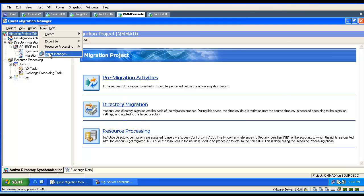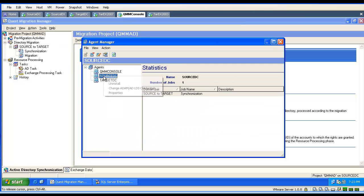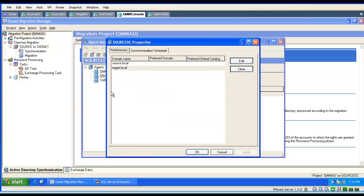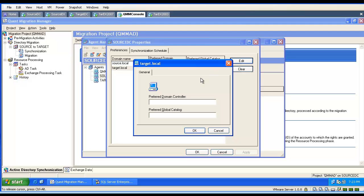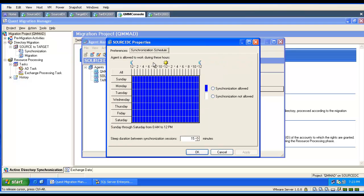Now we will go and examine our directory synchronization agent, because all the work — synchronization and migration — is being performed by this agent. If the credentials are not good or the password has been changed, we can change them here. Here and only here we can specify which domain controller the tool will use in the source and in the target domain. It is a good idea to verify if the tool is allowed to synchronize during this specific period of time.